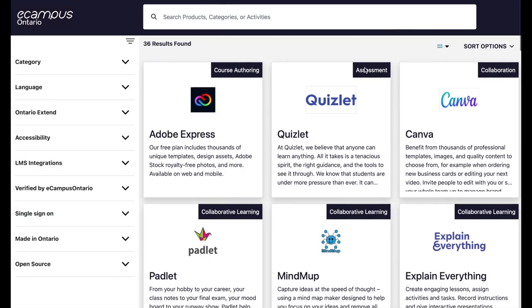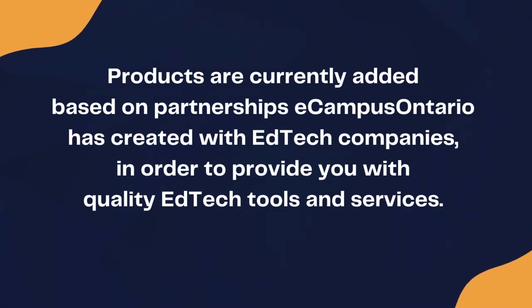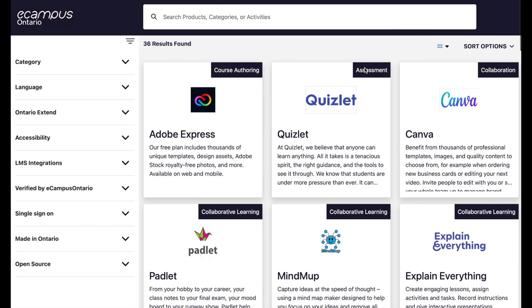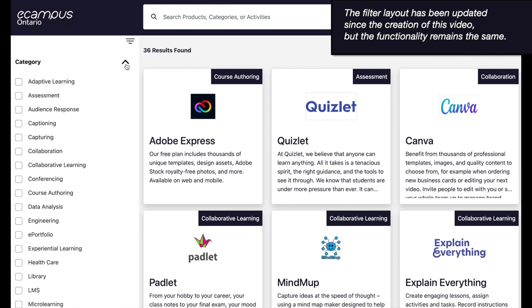Here we can browse through all the product listings. Products are currently added based on partnerships eCampus Ontario has created with EdTech companies, in order to provide you with quality EdTech tools and services. You'll notice the main search bar now appears at the top of the page for further direct searches, but we can also create more tailored searches through activating the filters on the left side. You'll notice a variety of options, such as categories, languages, accessibility, and made in Ontario. To enable a filter, simply click the downward arrow.